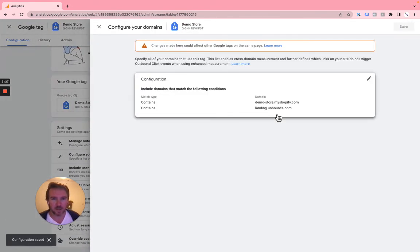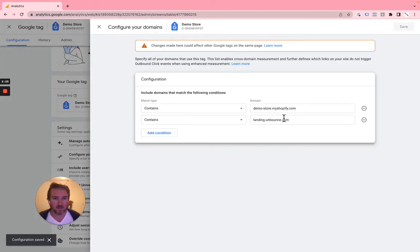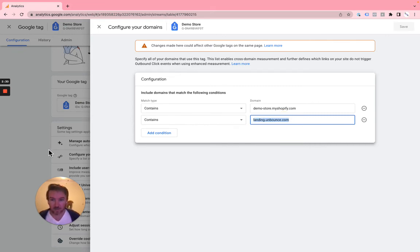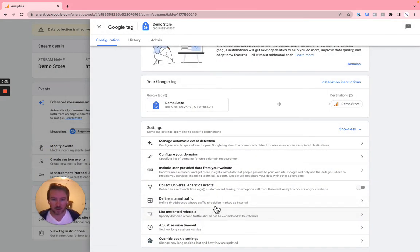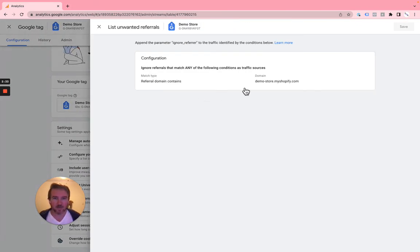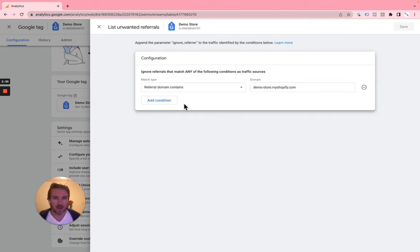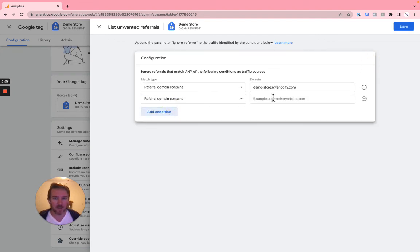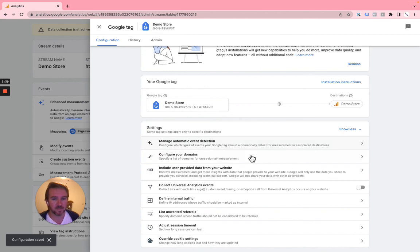And then let's take the same landing.unbounce here, hit edit, add condition like this, and hit save.